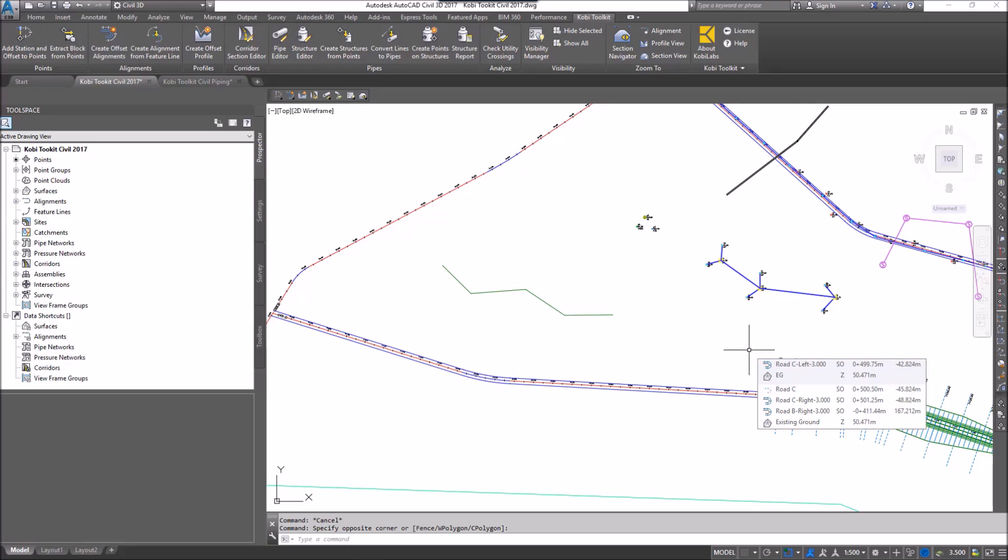Welcome to this short video called Create Alignment from FeatureLine. The Create Alignment from FeatureLine command allows you to take a FeatureLine and convert that into an alignment and a profile.